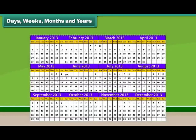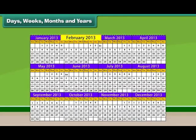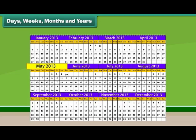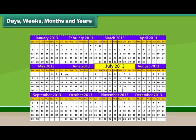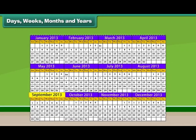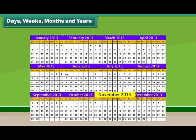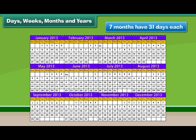There are 12 months in a year. They are January, February, March, April, May, June, July, August, September, October, November and December.